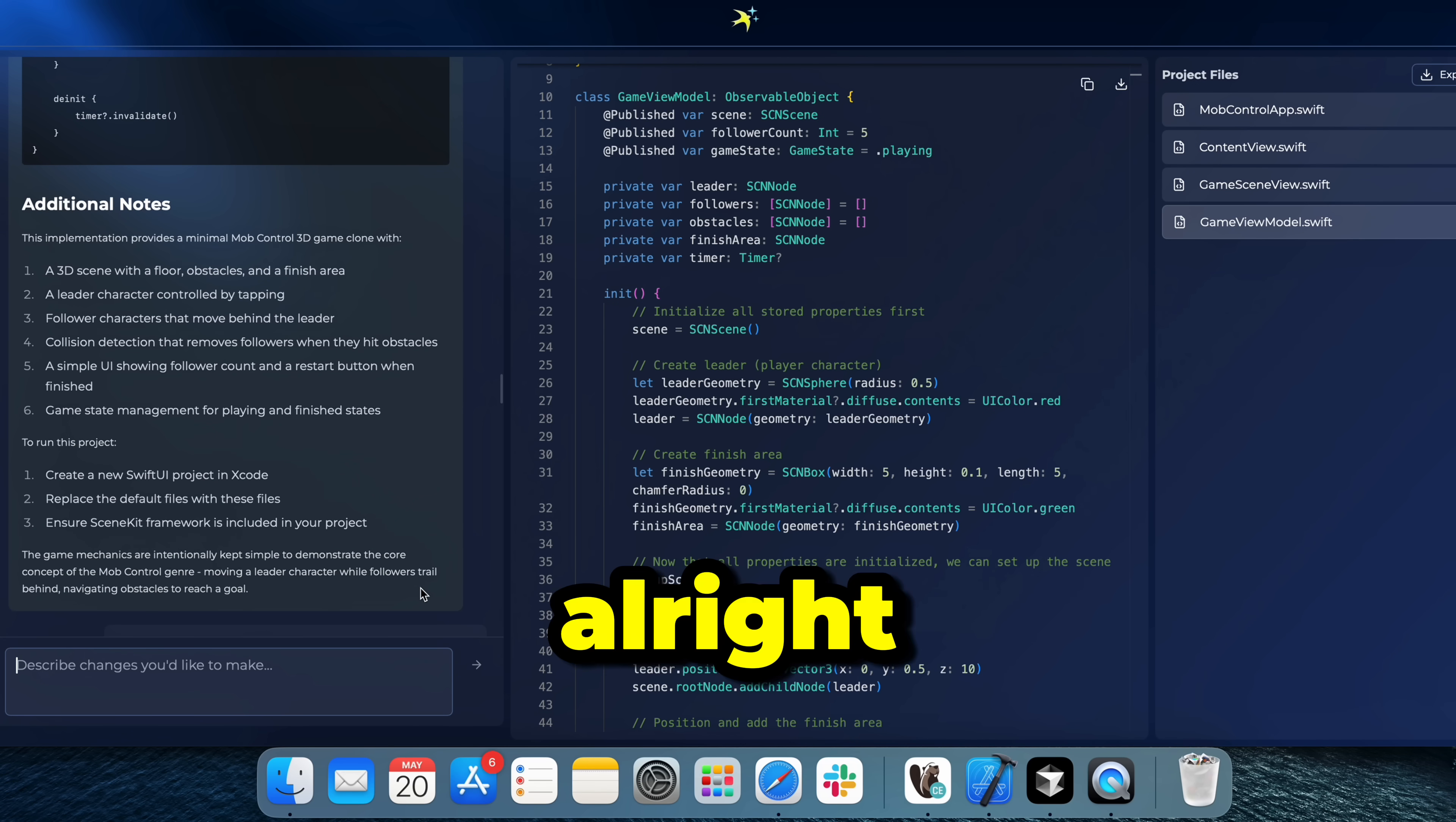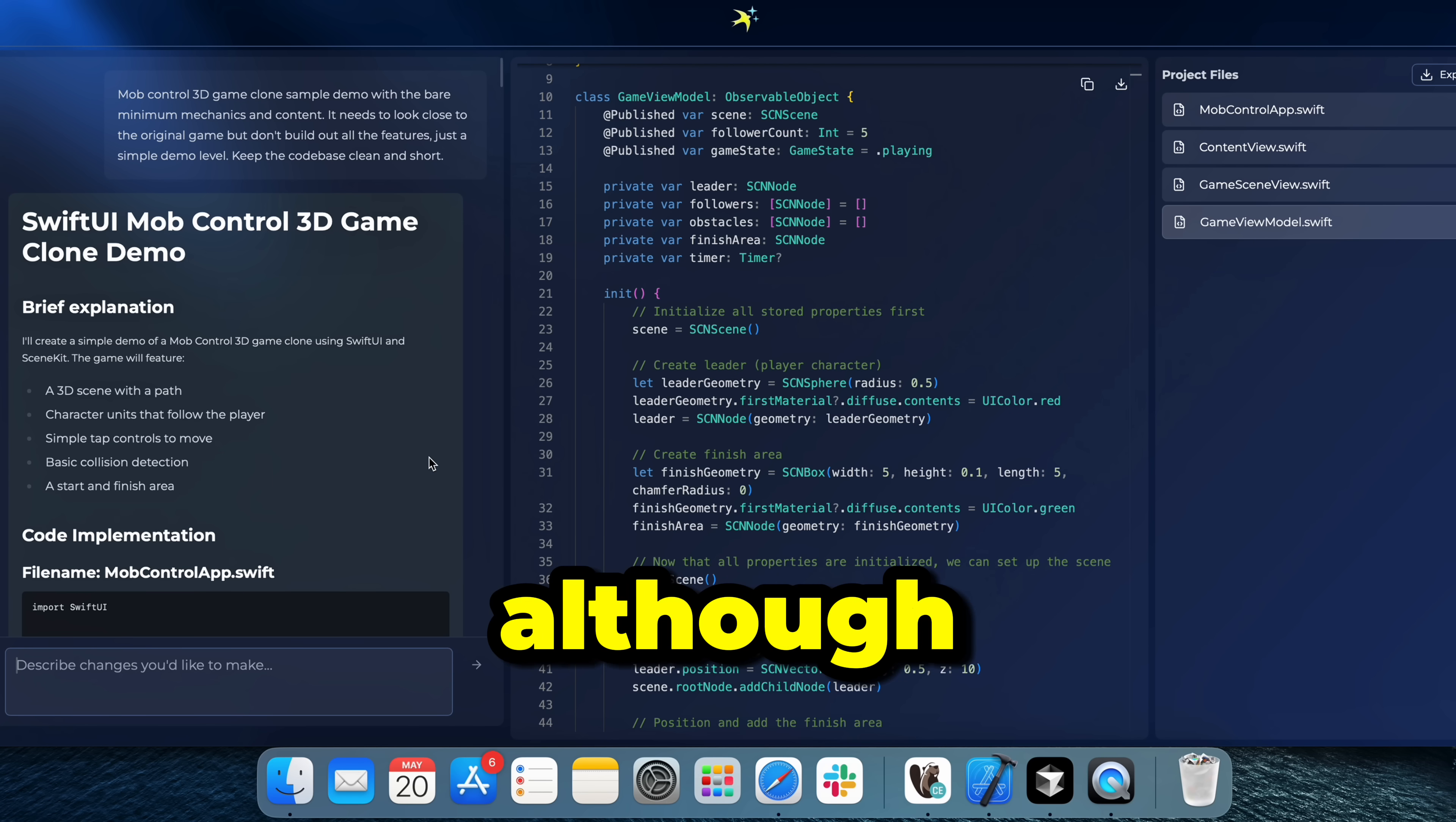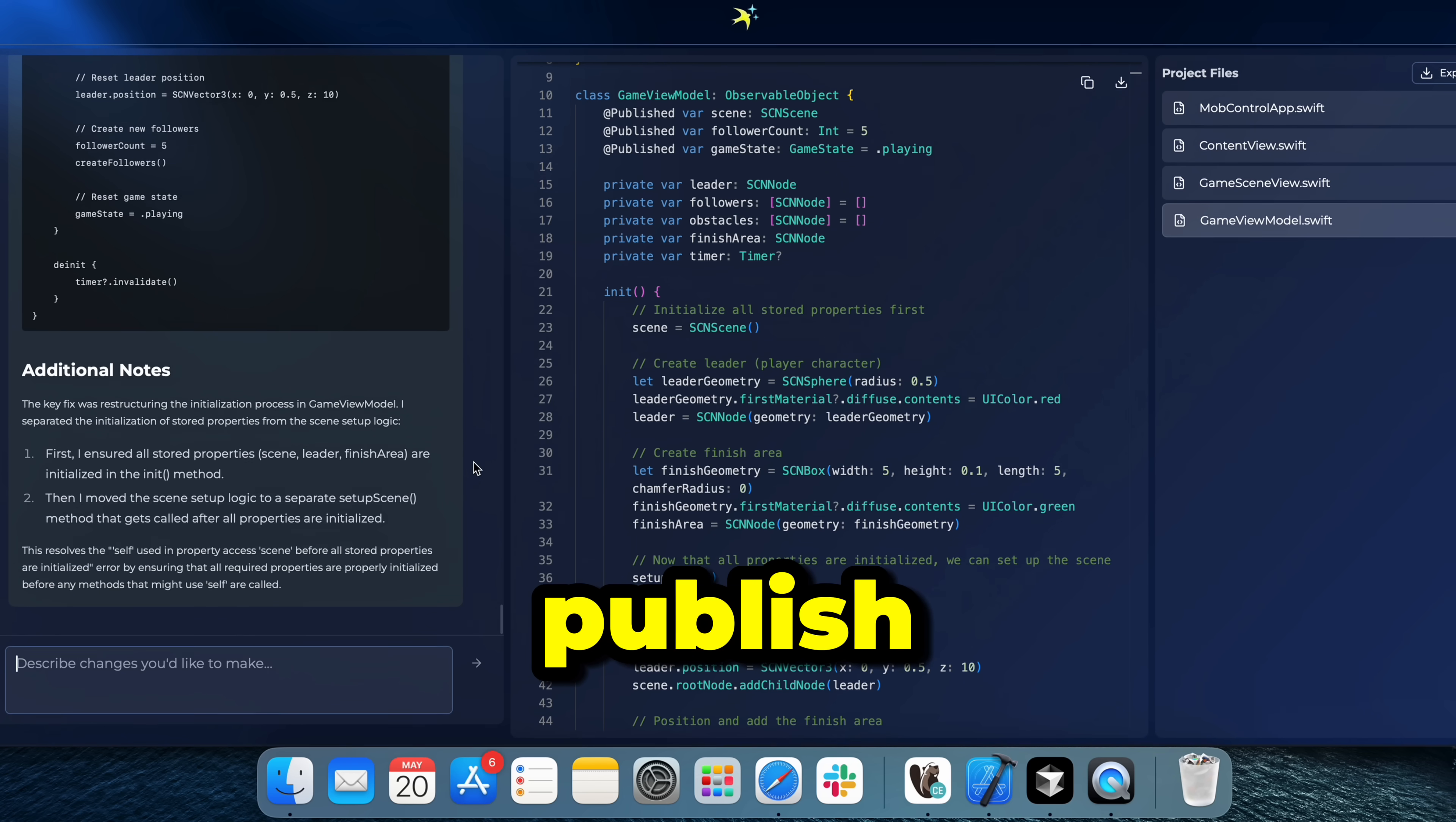Alright, guys. So I went ahead and actually created an additional project. So this is the prompt I used and yeah, it made it. It's a perfectly working example. Although I would say that it would need a lot more changes for it to actually be in a publishable state. And we can continue that in the next video or we can take a look at how we can actually publish the game.